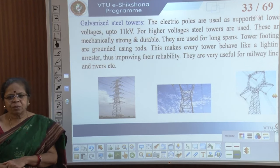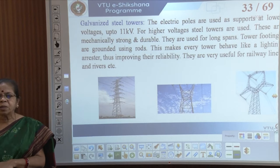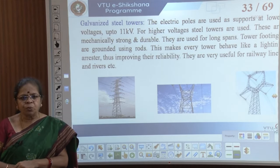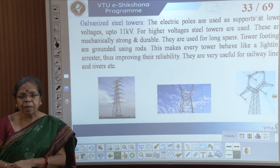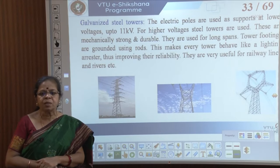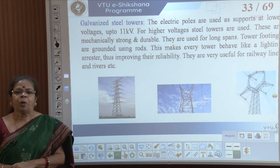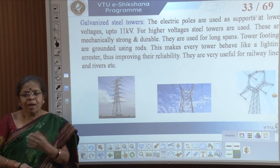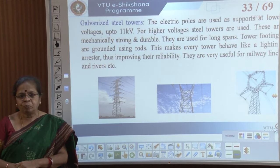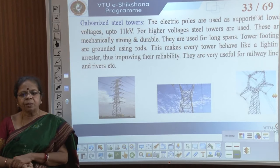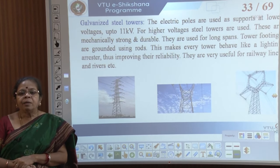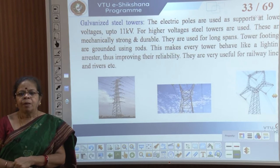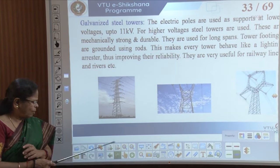For higher voltages, steel towers are used. They are mechanically very strong, durable, and designed for long spans — transmission over 200, 500, or 1000 kilometres. The tower must be solidly grounded at its base. The tower can also act as a lightning arrester by providing a conducting path for lightning, improving reliability. Towers are very widely used and briefly, that is all you need to know about supports for transmission systems.